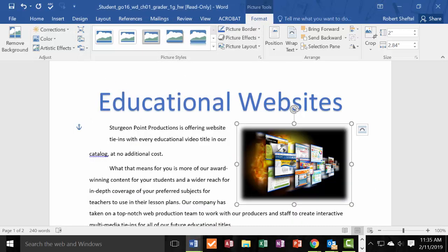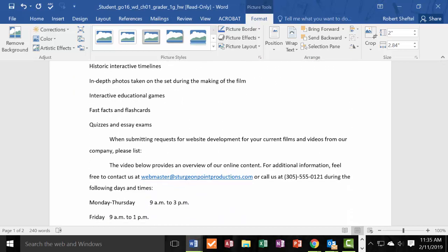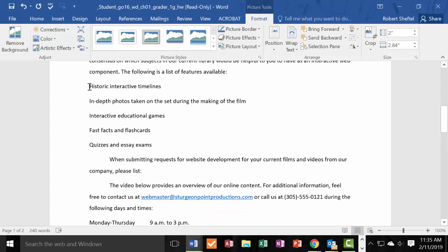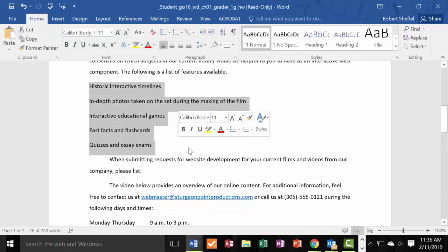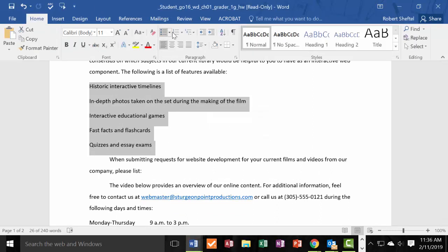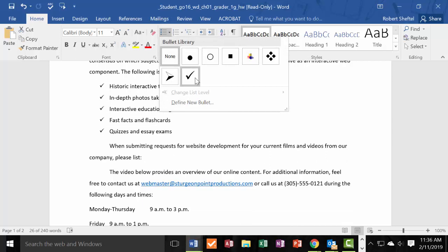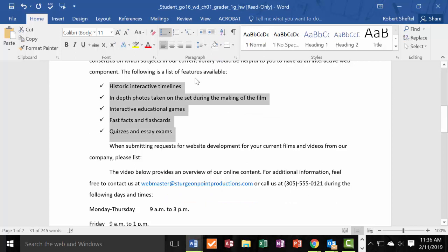Step 7: select the five paragraphs beginning with 'Historic Interactive Timeline' and ending with 'Quizzes and Essays,' then apply check mark bullets. Highlight all of that text, go to the bullets dropdown in the Home tab, and select the check mark bullet style. Click on it and Step 7 is completed.